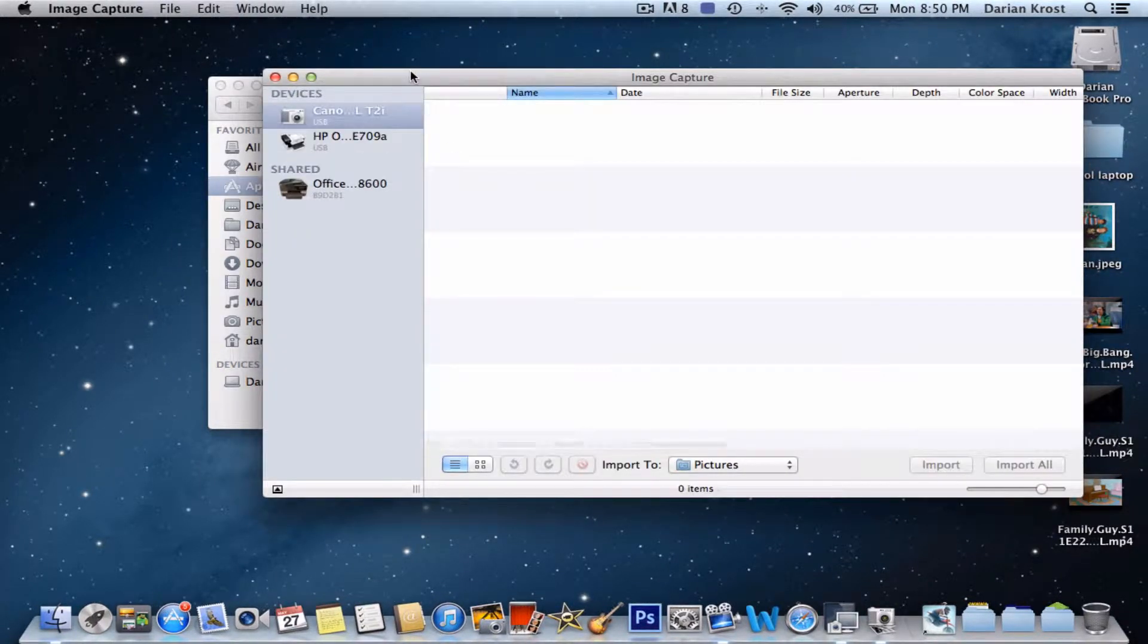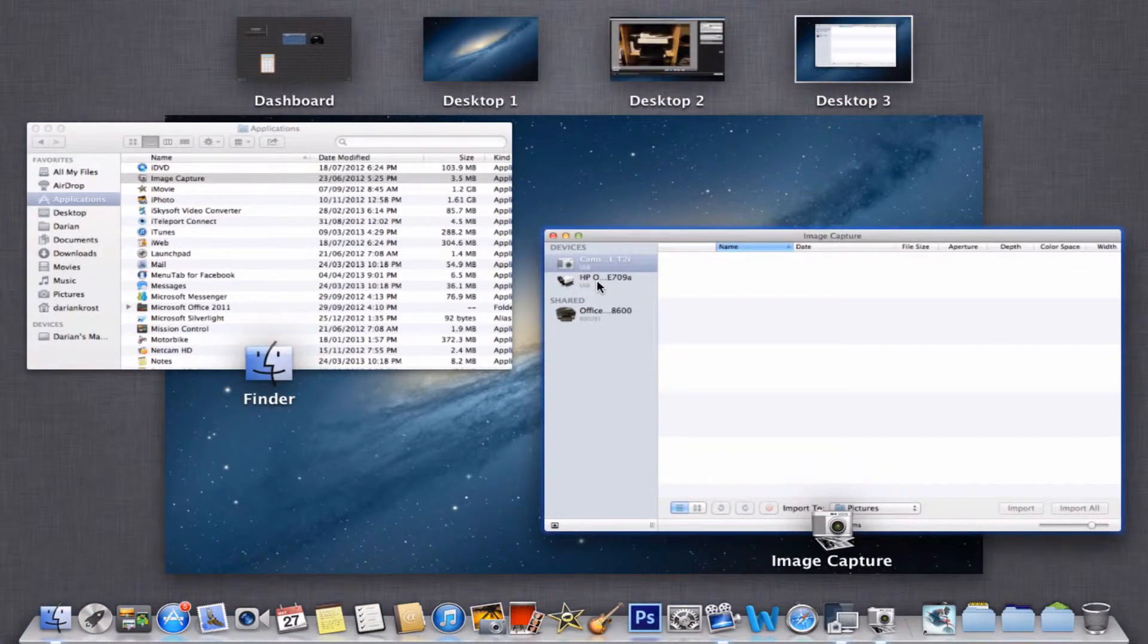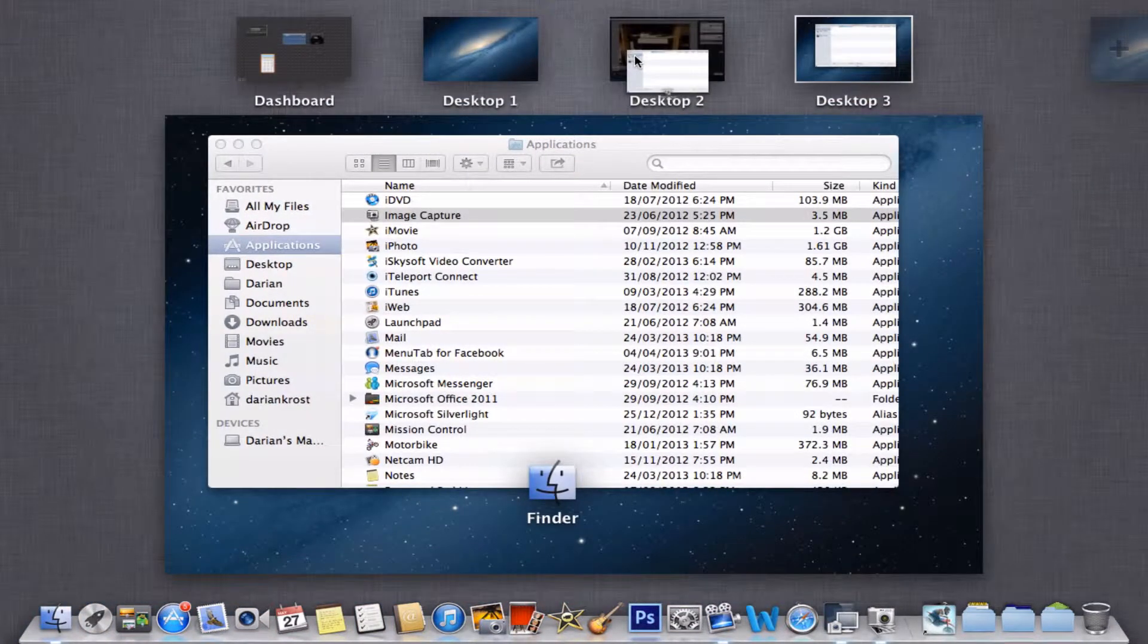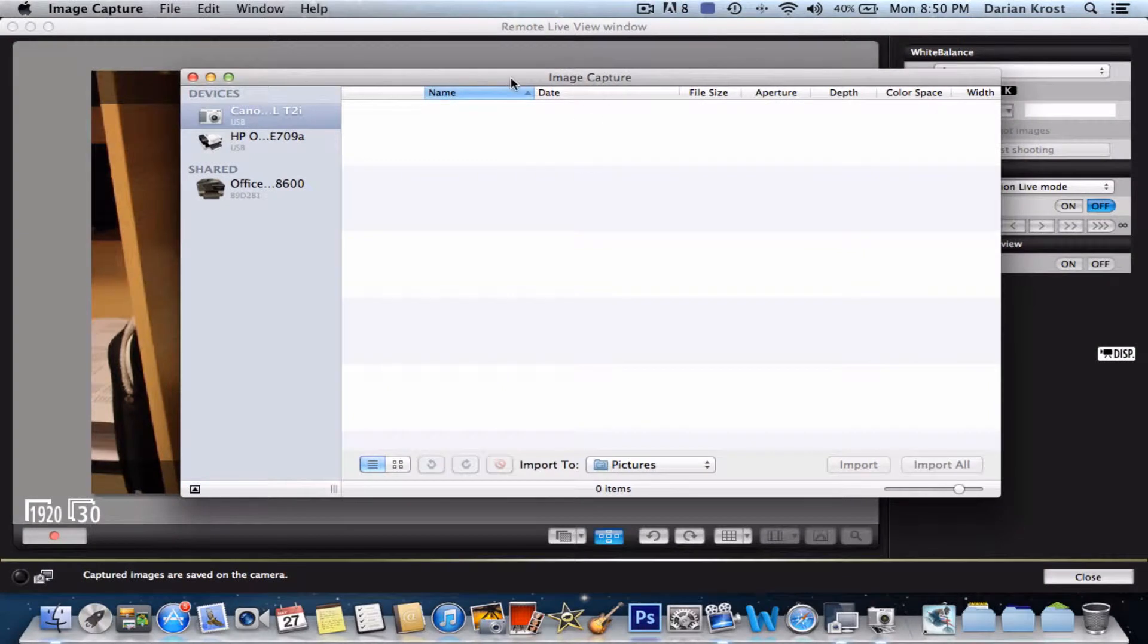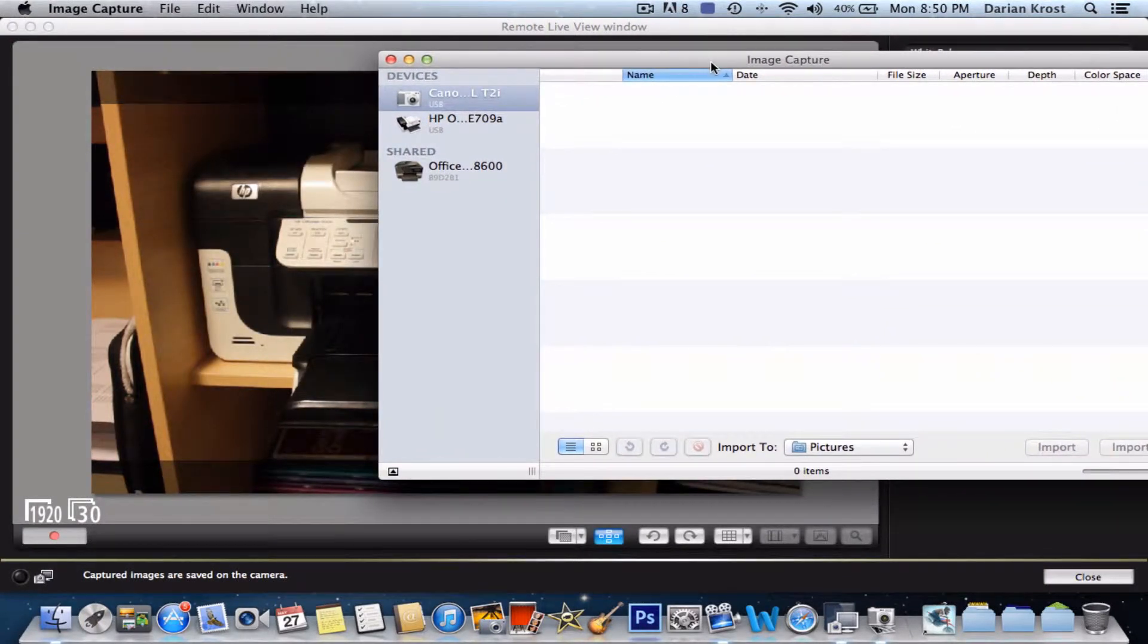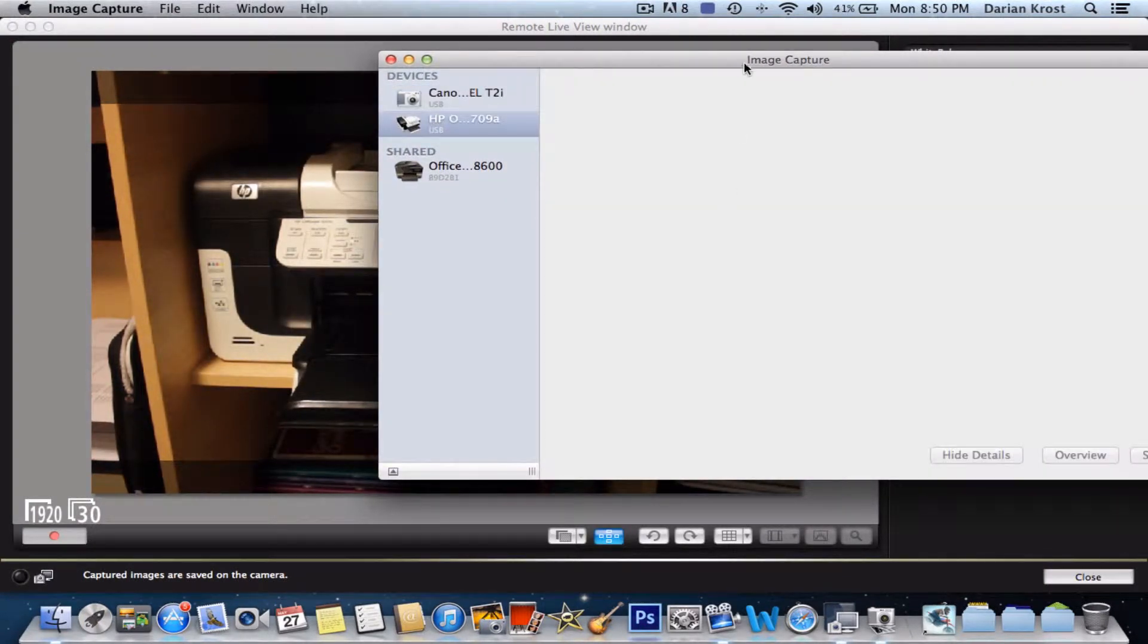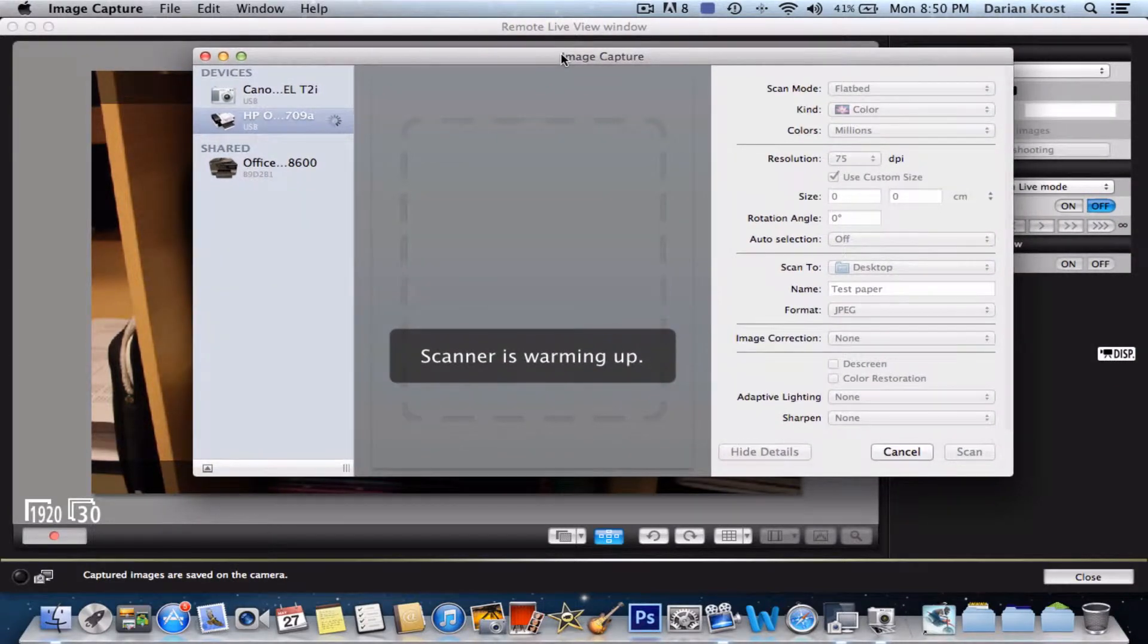Now I'm just going to move it over to my other page so you can see the video and the Image Capture. Now select your device, so this is my device, and it's going to give you an overview.